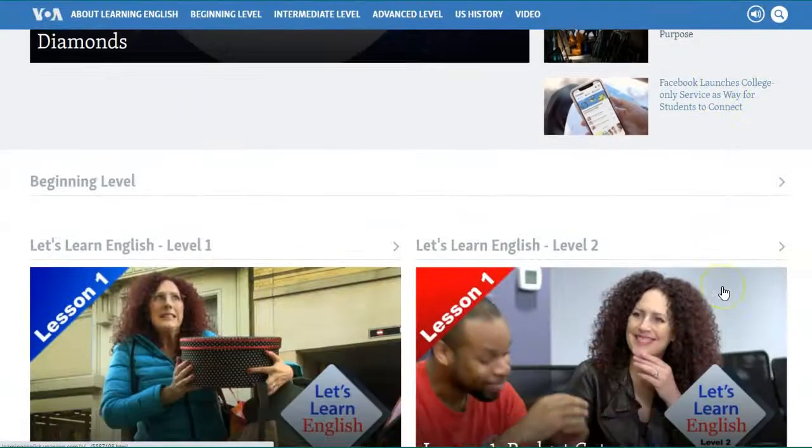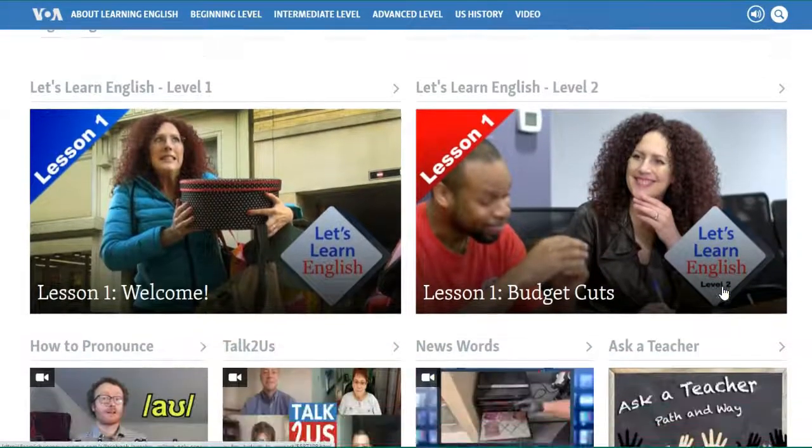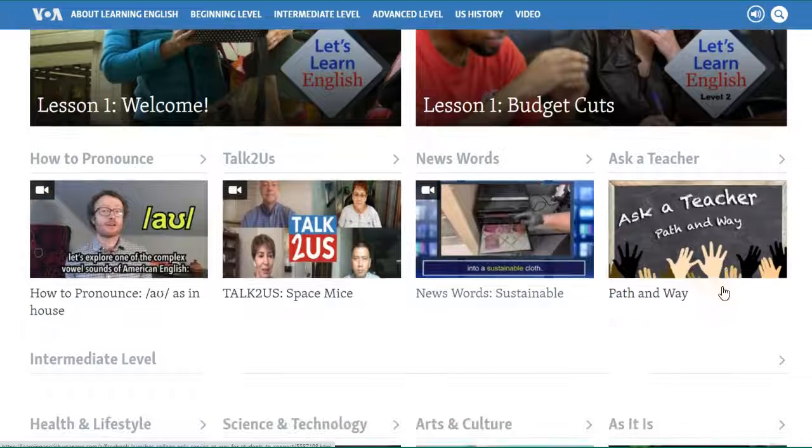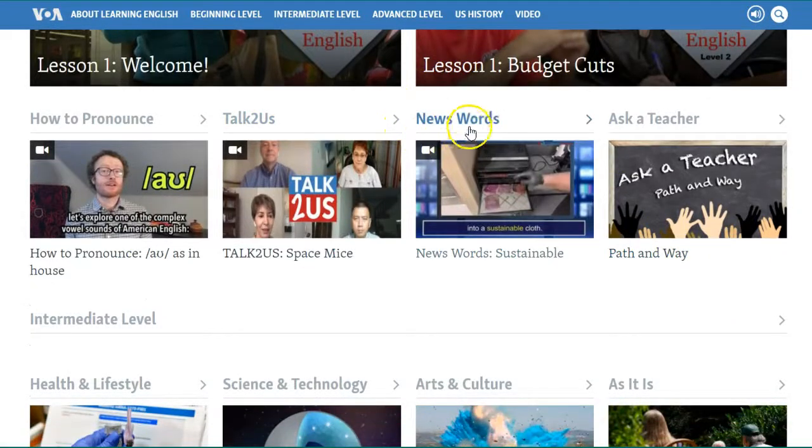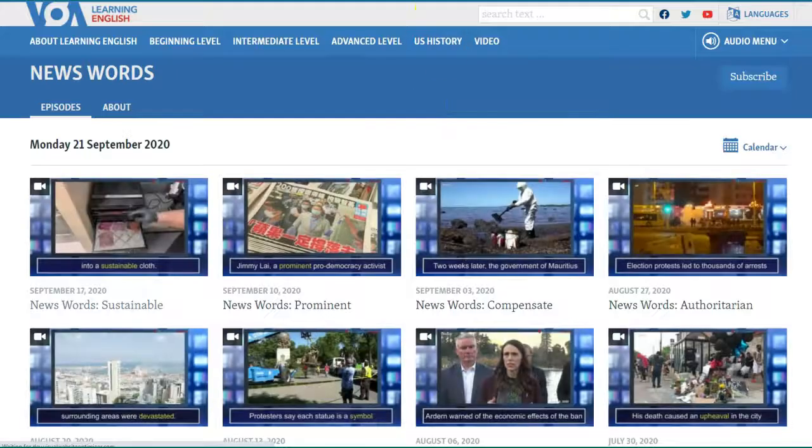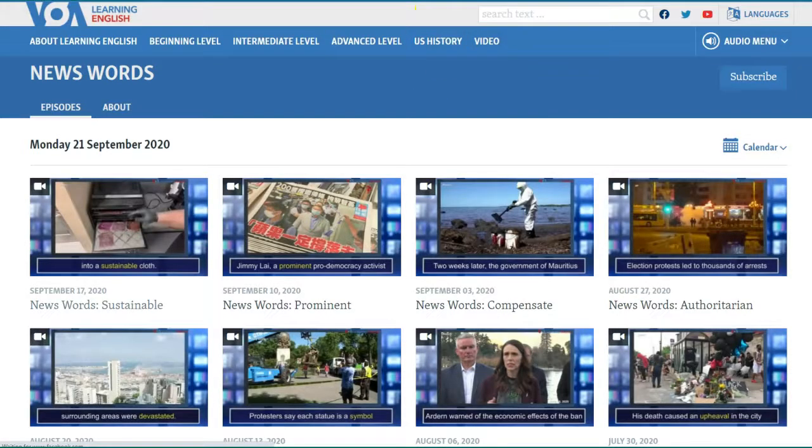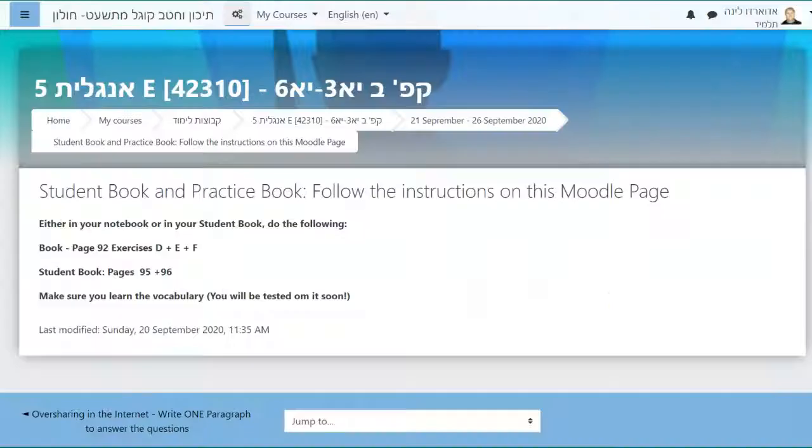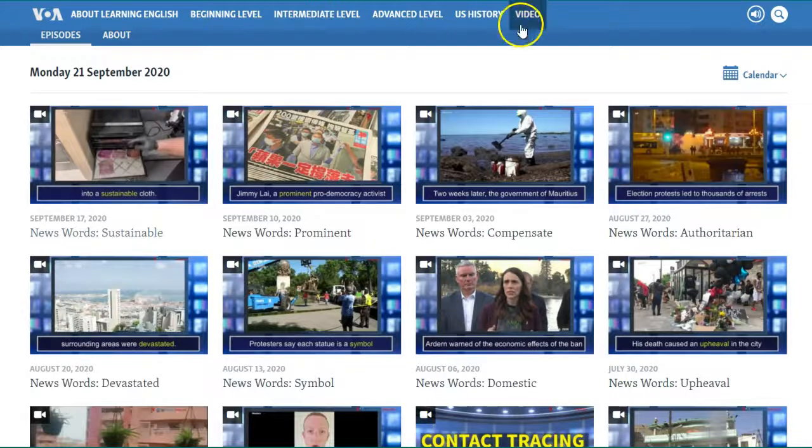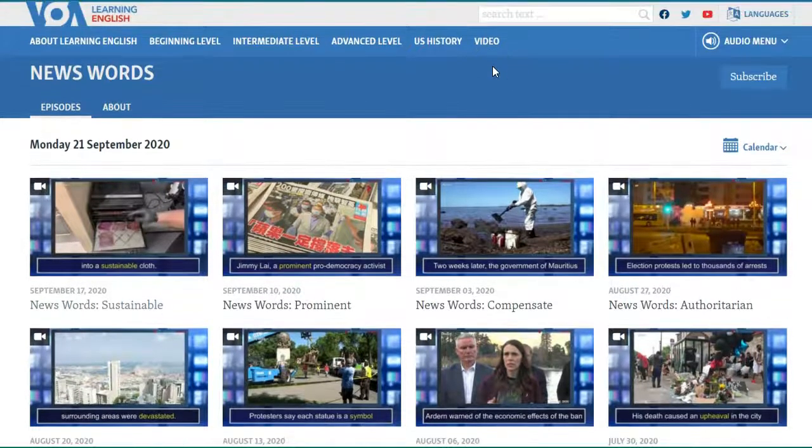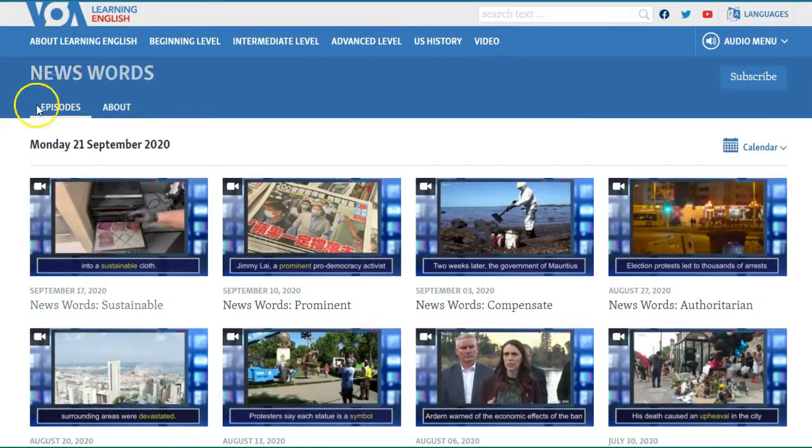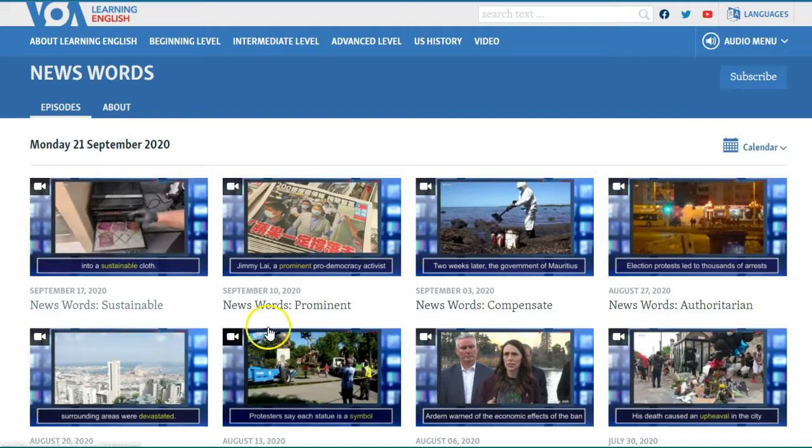Now if you have more time during the week, I say turn to VOA, learn English and look at the new words. There are new words provided every day and it will be a good idea for you to learn as much English as you can.